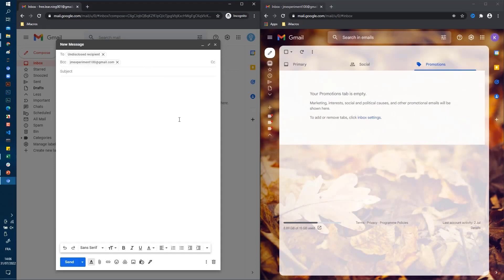I'm going to put in two emails here just for the demo.